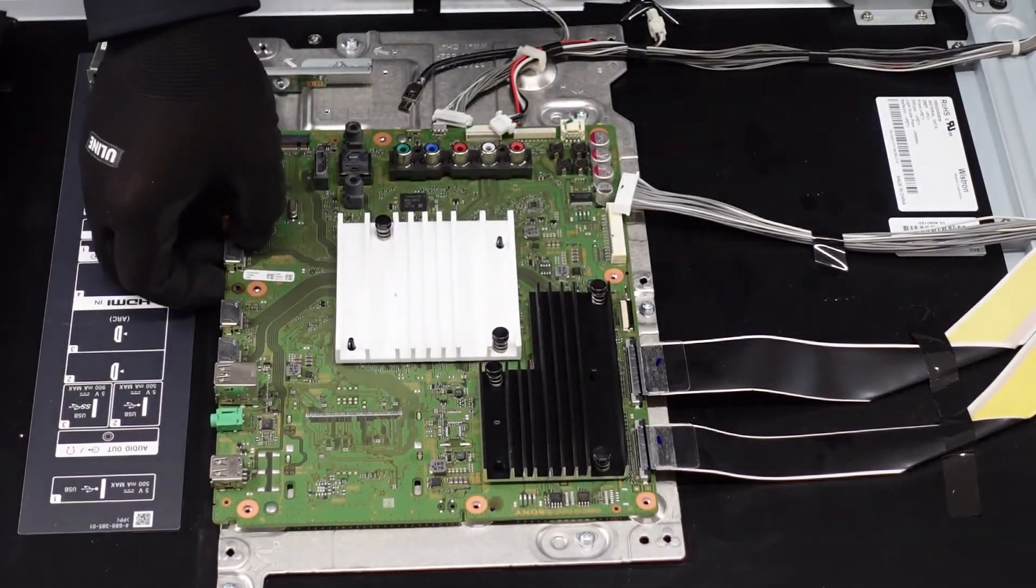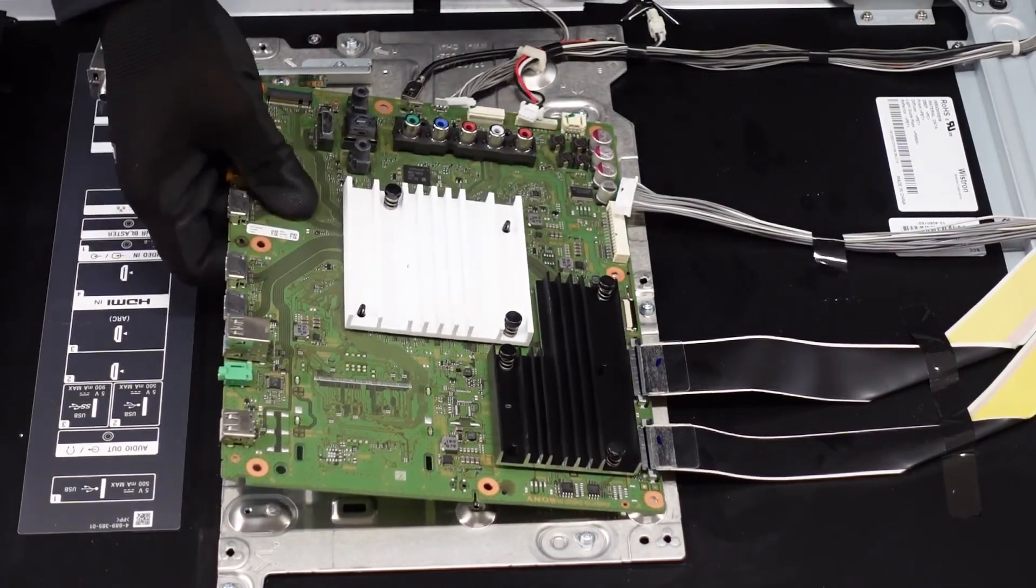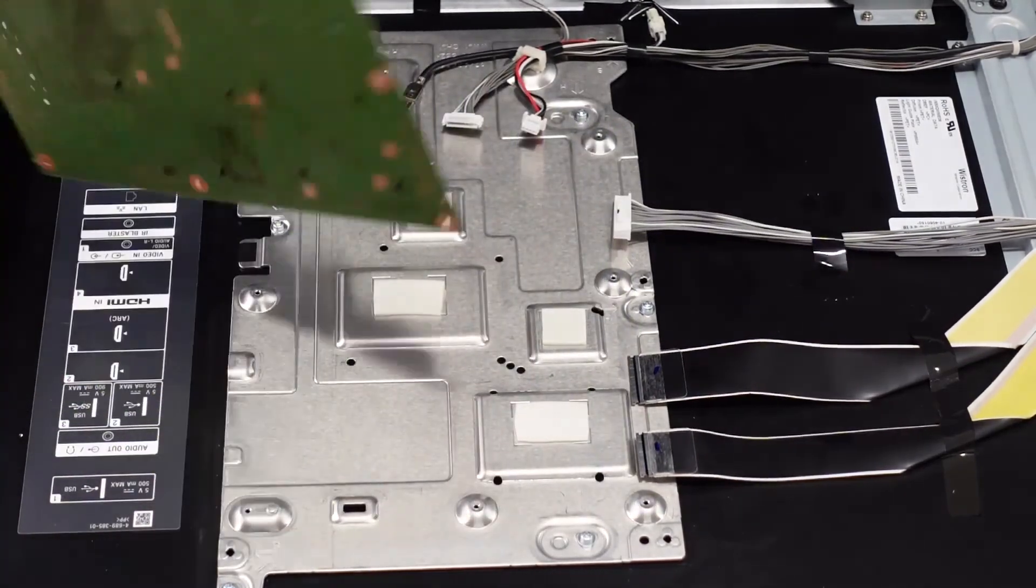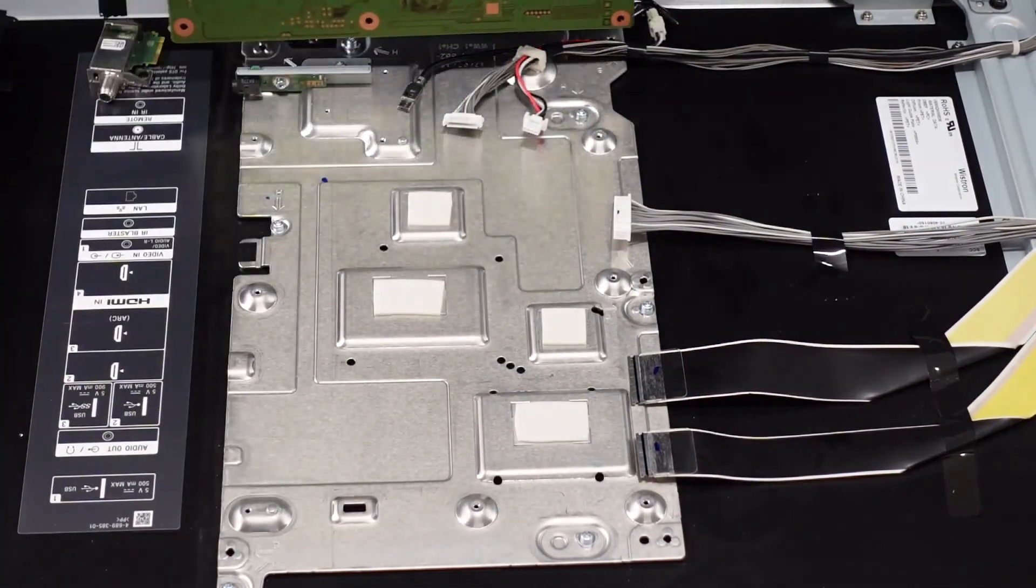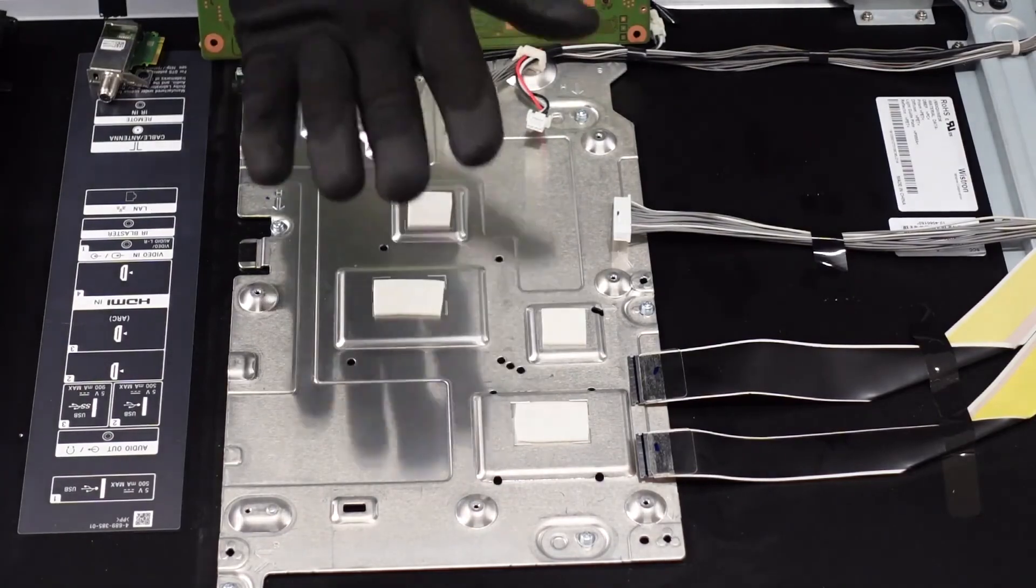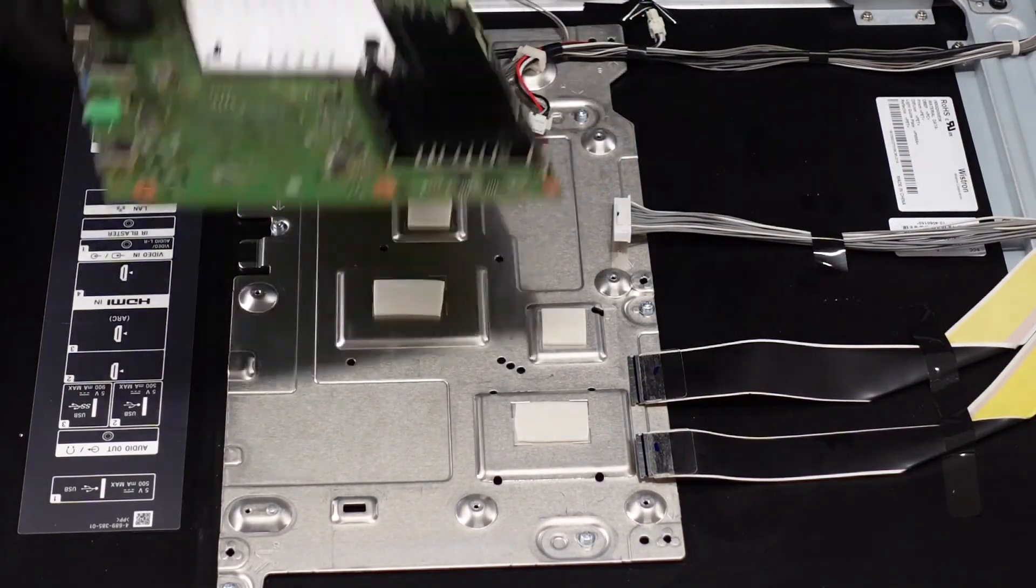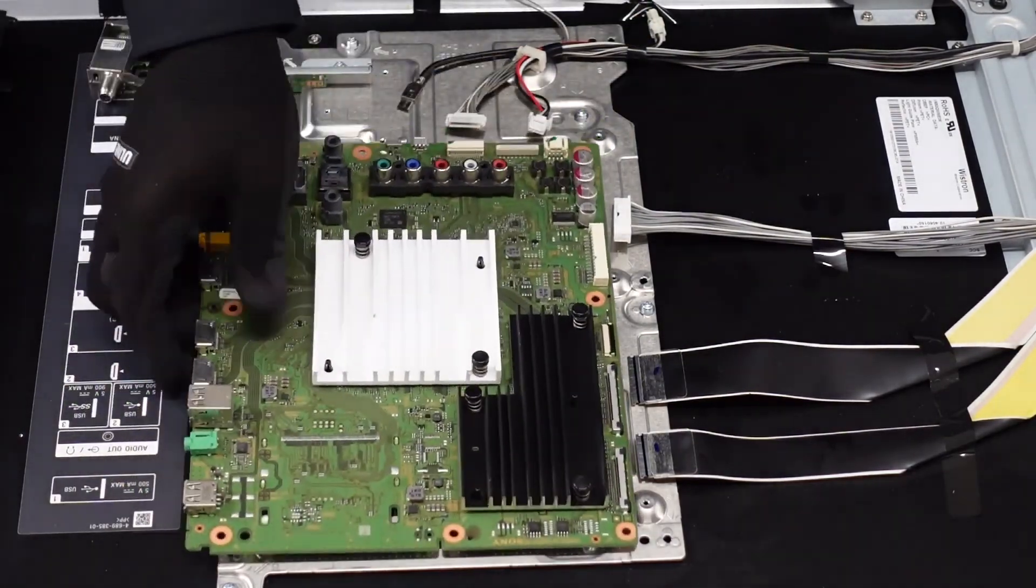I do believe that's going to do it for screws. I feel like there is a little bit of adhesive. All of these white pieces right here are keeping the board fixed to the chassis and that's it for the main board.